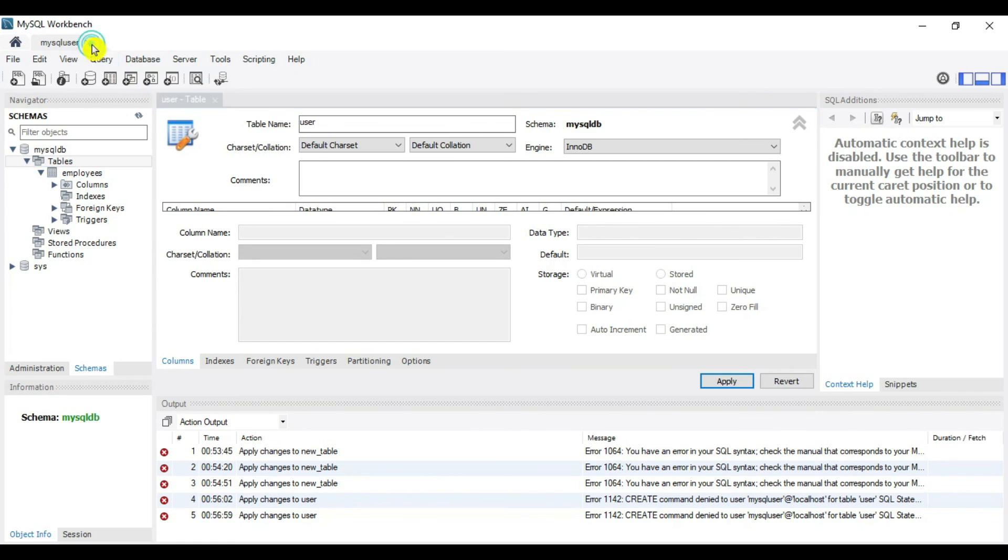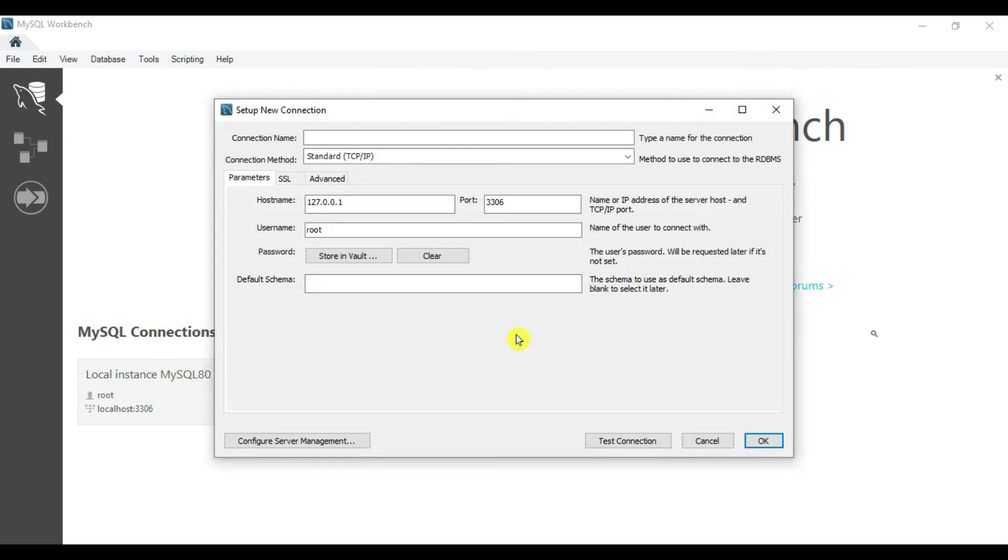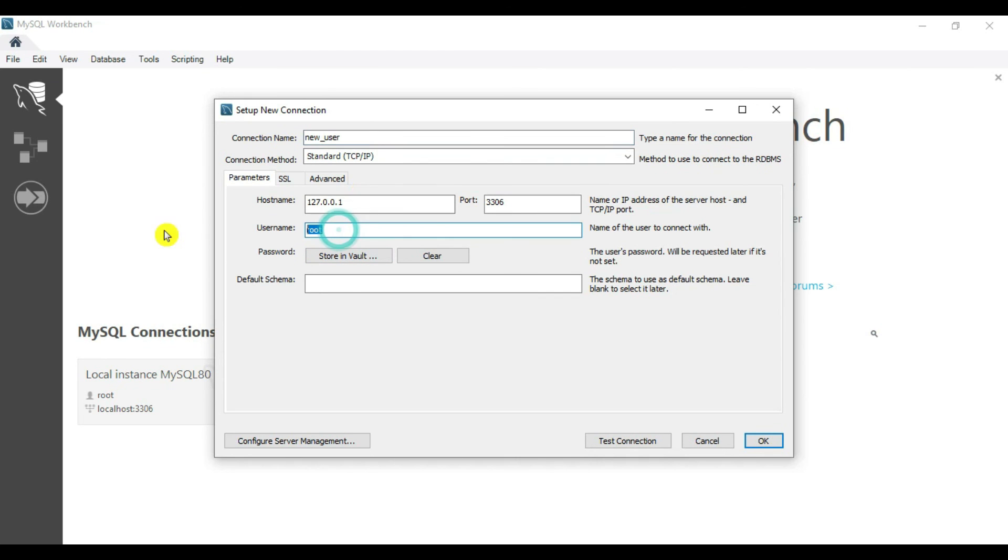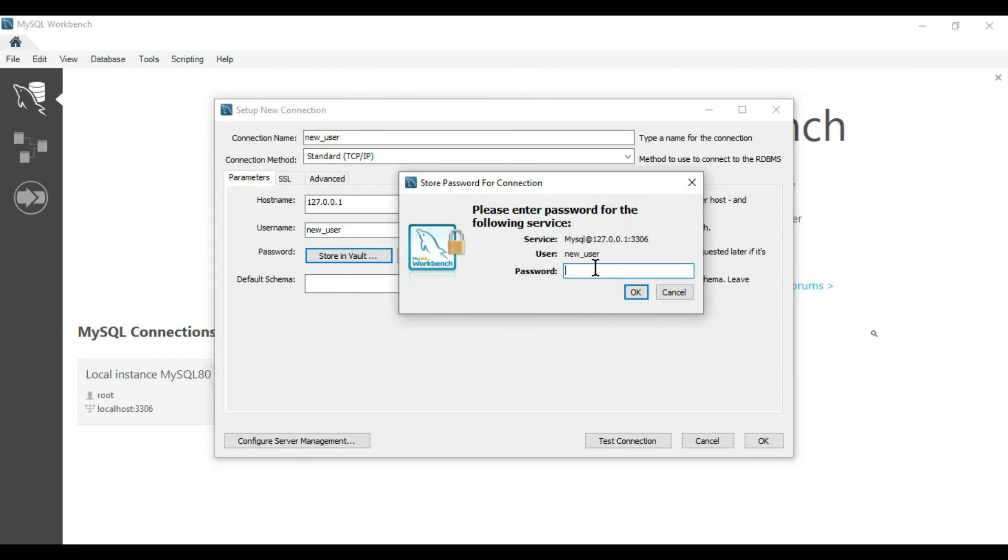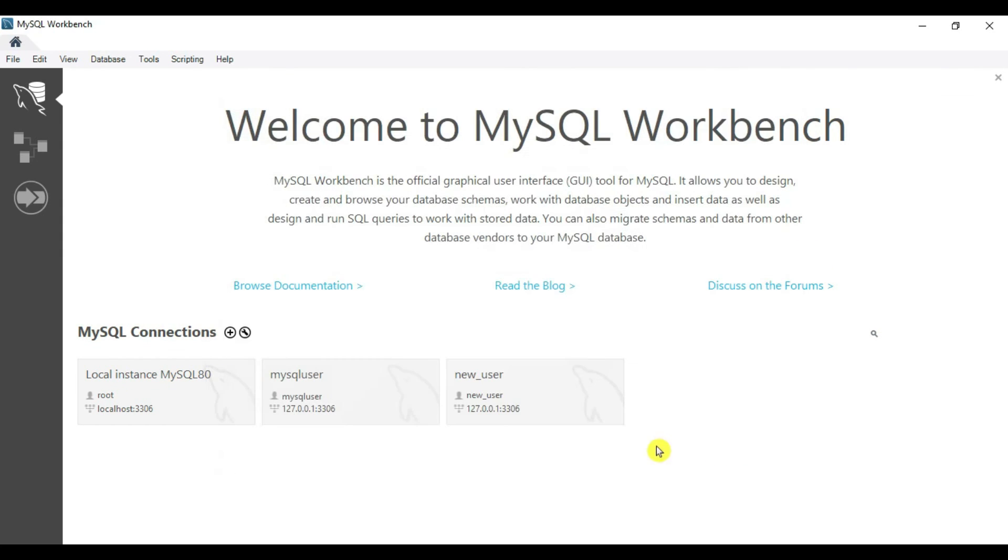Close this. Create one more profile here to verify our new user: new_user. Add the password here. Click OK. Our new user is created. Double click on this.